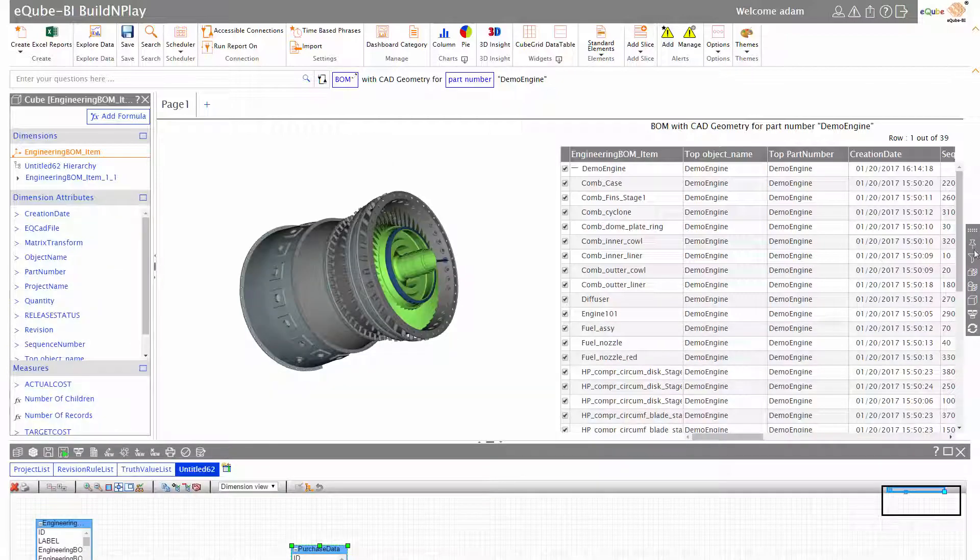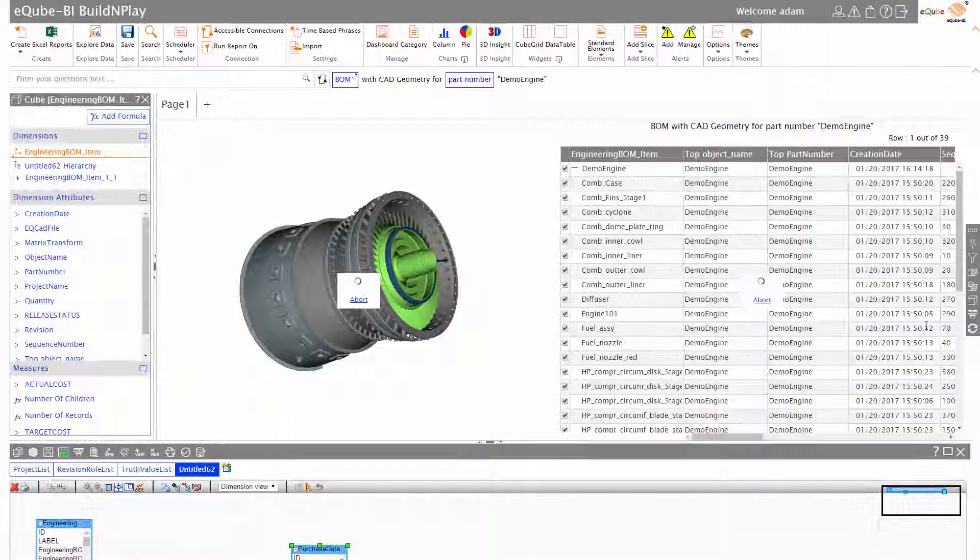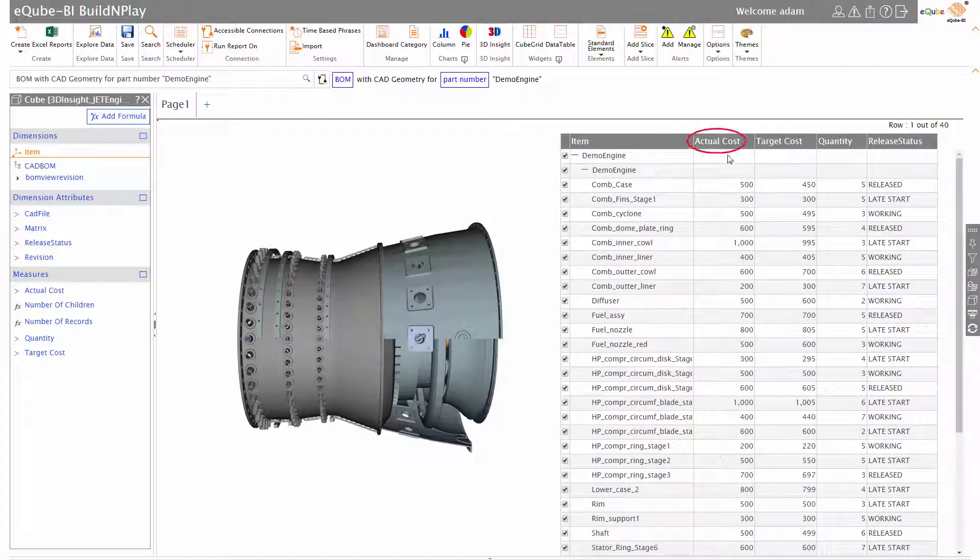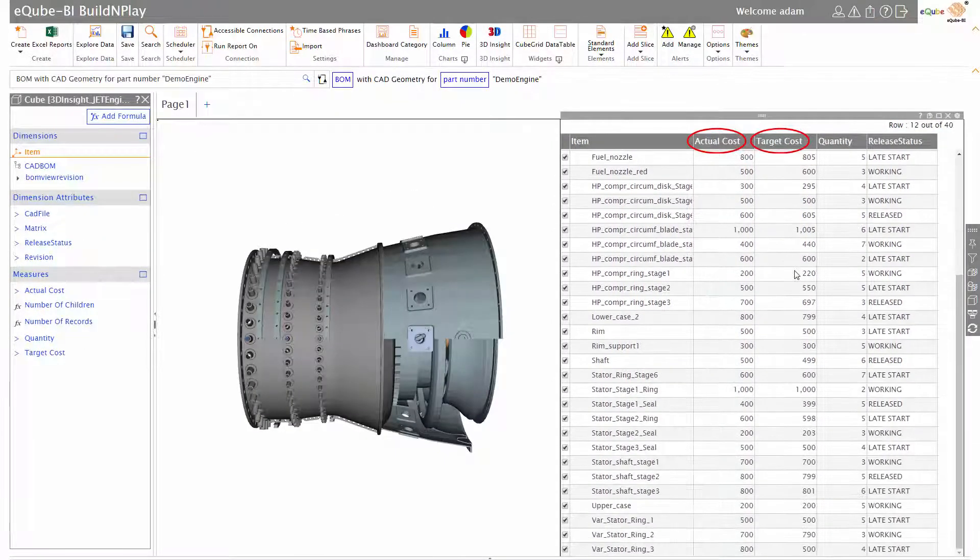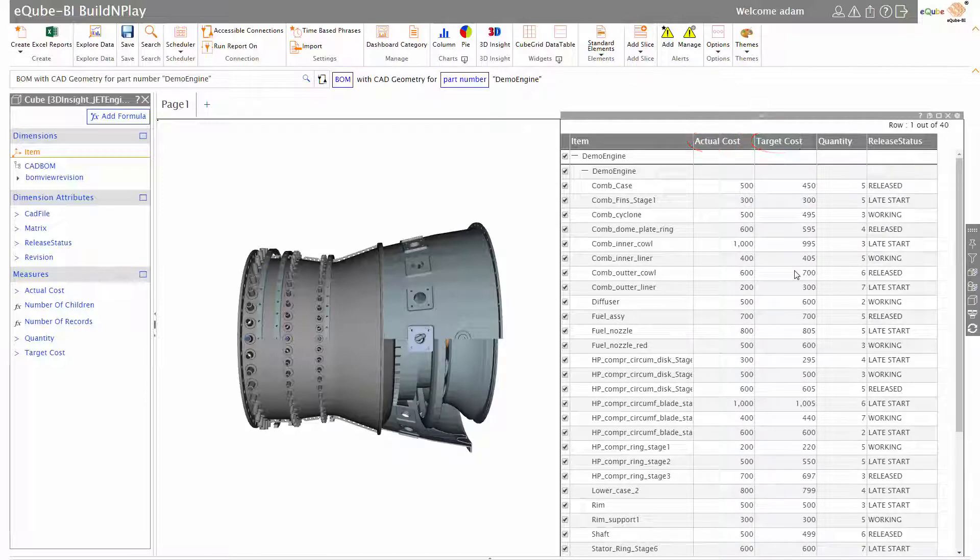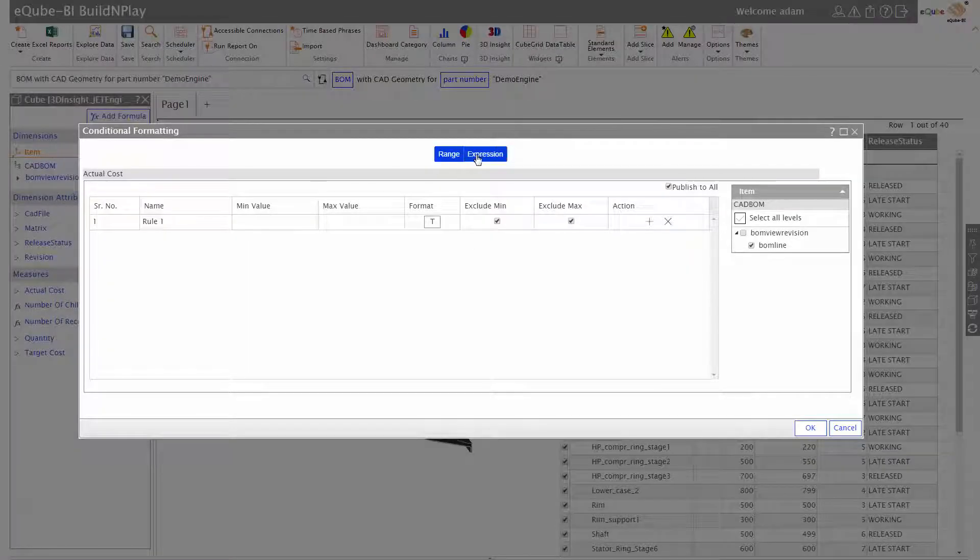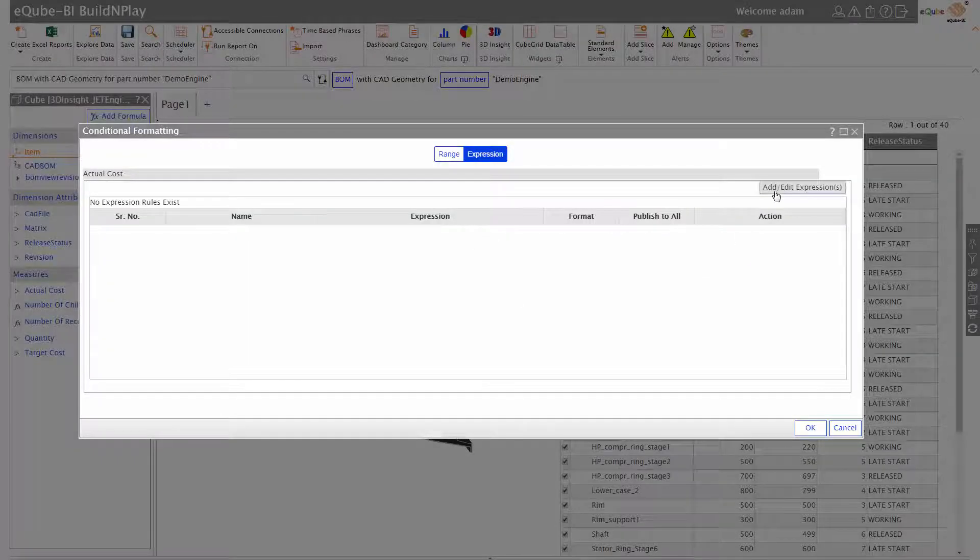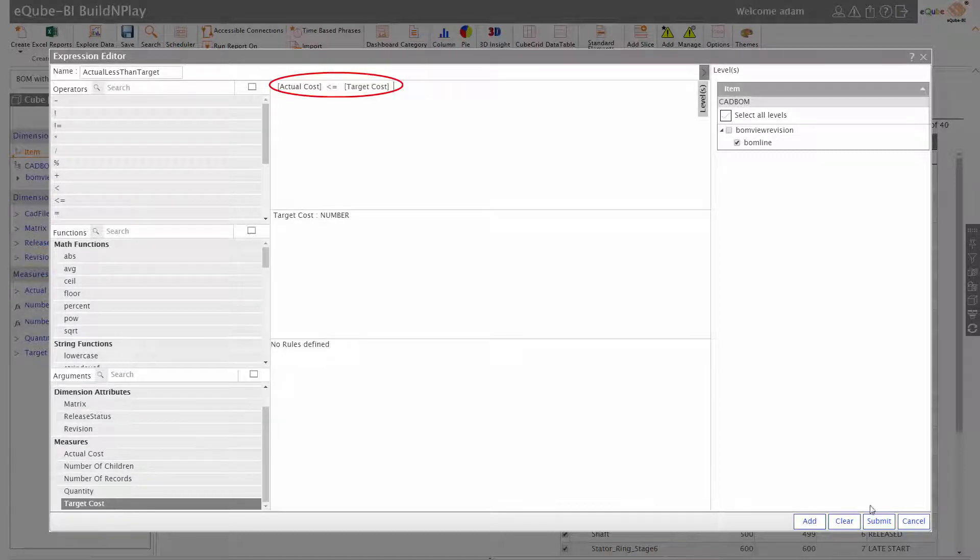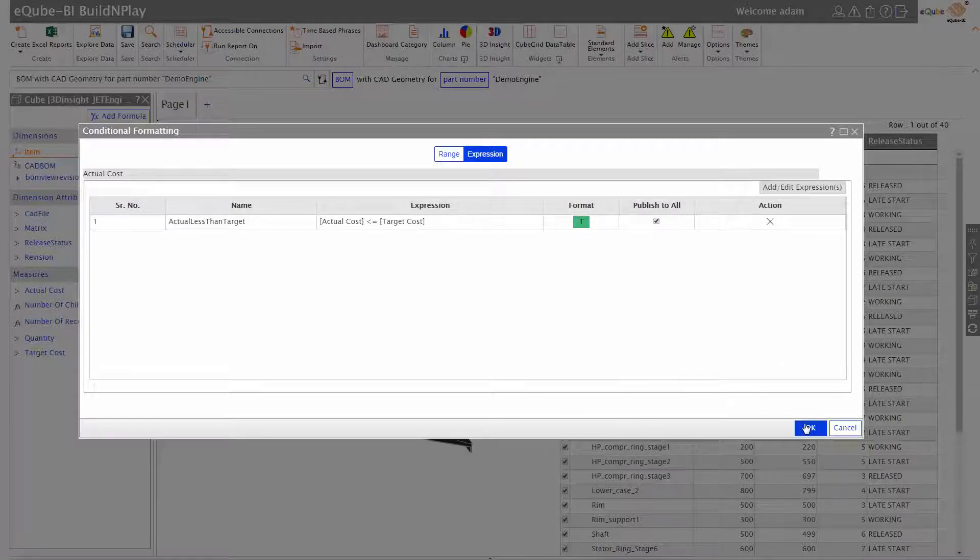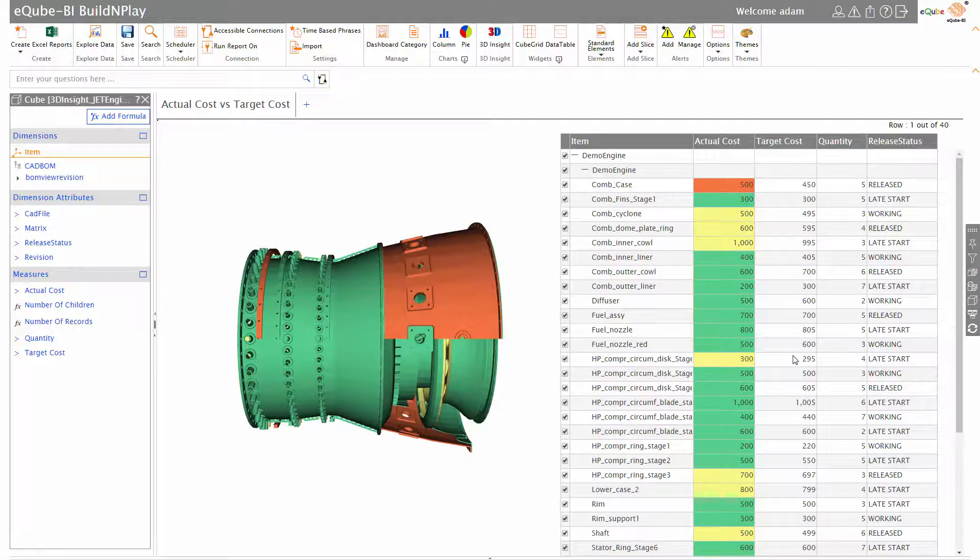Now see the report - there are two additional columns: actual cost and target cost. What I can do is add a certain set of rules to format this data in the manner I want. For instance, if the actual cost is less than or equal to the target cost, show this in green.